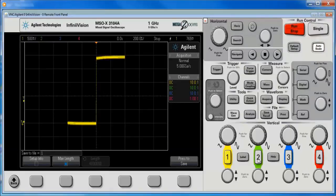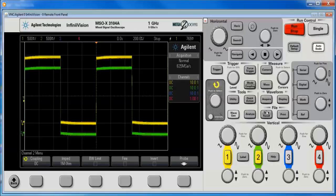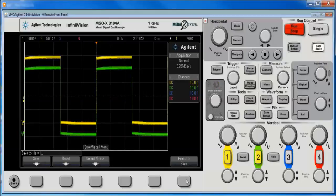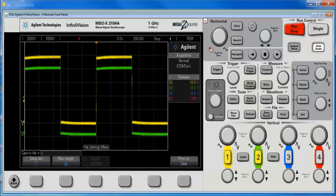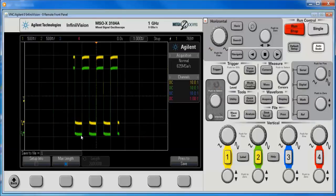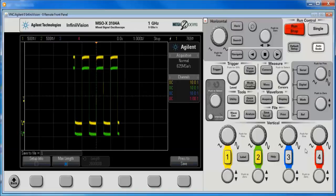If we turn on two channels like one and two, we hit single, save recall, save, settings, max memory is still checked. We're going to go to that coarser time scale and we can get two million points because these two channels, one and two, share the ADC and share the memory depth. The same is true also for three and four.